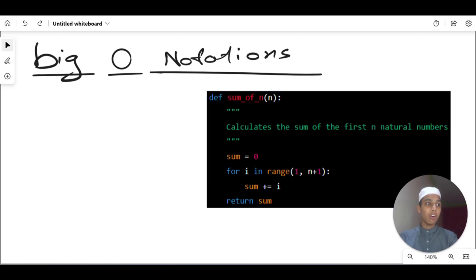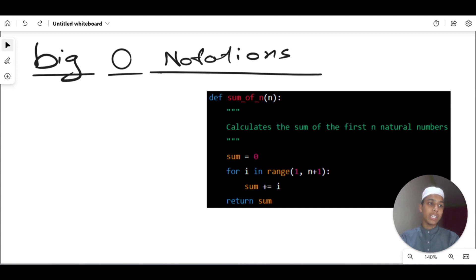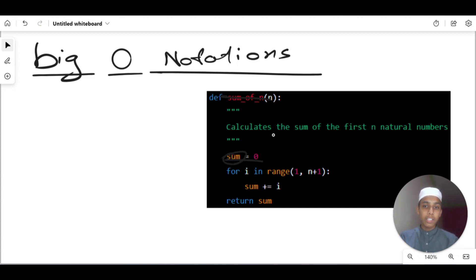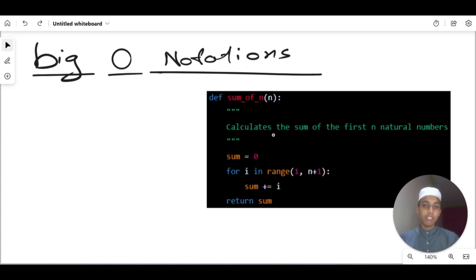We can analyze the time complexity of this algorithm using Big O notation. The for loop iterates over the range from 1 to n+1. We have defined a function called 'sum_of_n' which takes n, and inside it 'sum' is initialized to zero. Note that 'sum_of_n' (the function name) and 'sum' (the variable) are different — don't confuse them.